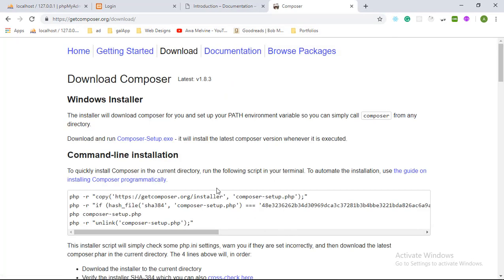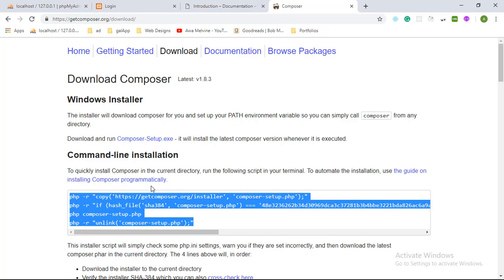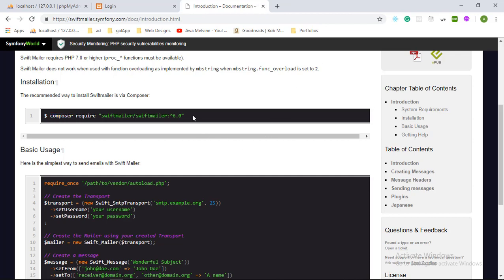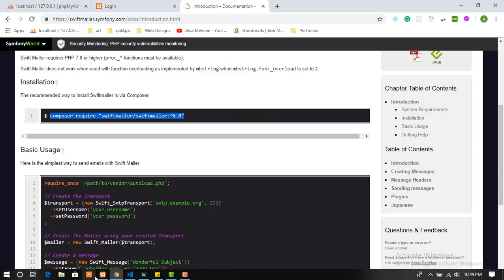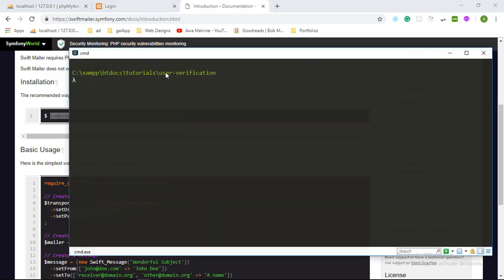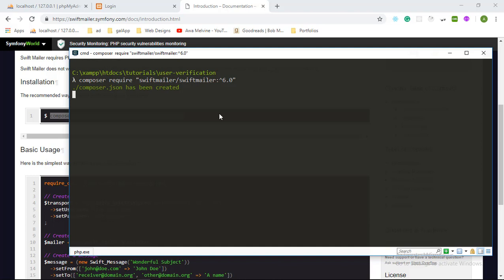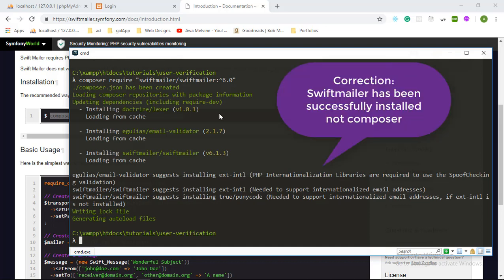If Composer is not installed, you can go to getcomposer.org, click the download button, and install the executable if you are on Windows, or install it via the command line if you are on Linux or Mac. Having installed Composer, we can go ahead and use it to install SwiftMailer into our project. We copy the command, navigate to the root directory of our project, paste the command and hit enter. Composer will copy the source code files of SwiftMailer into our project.